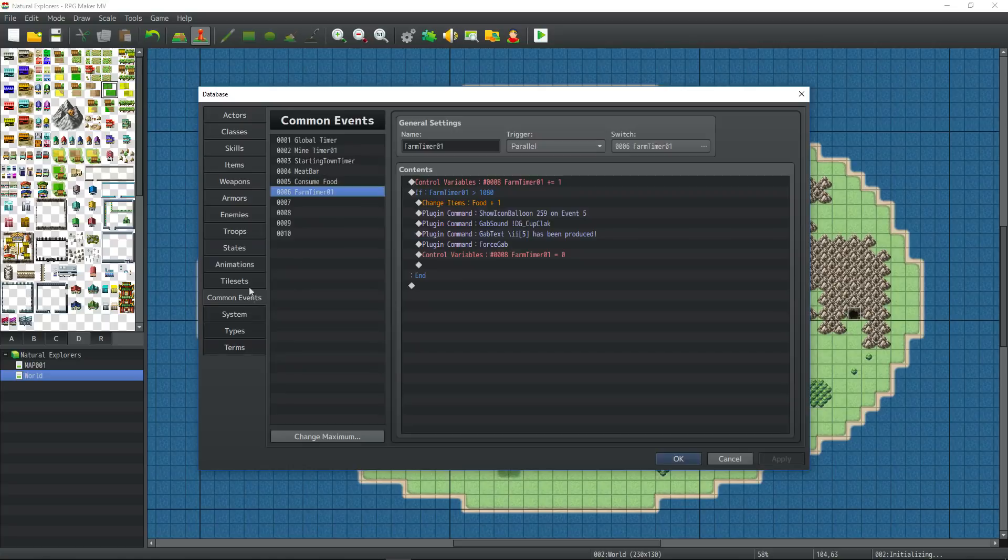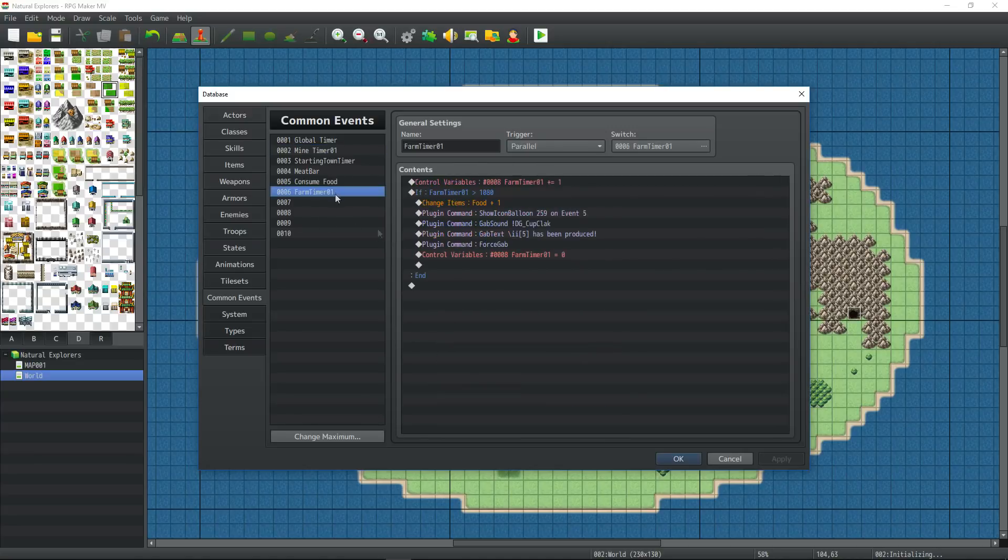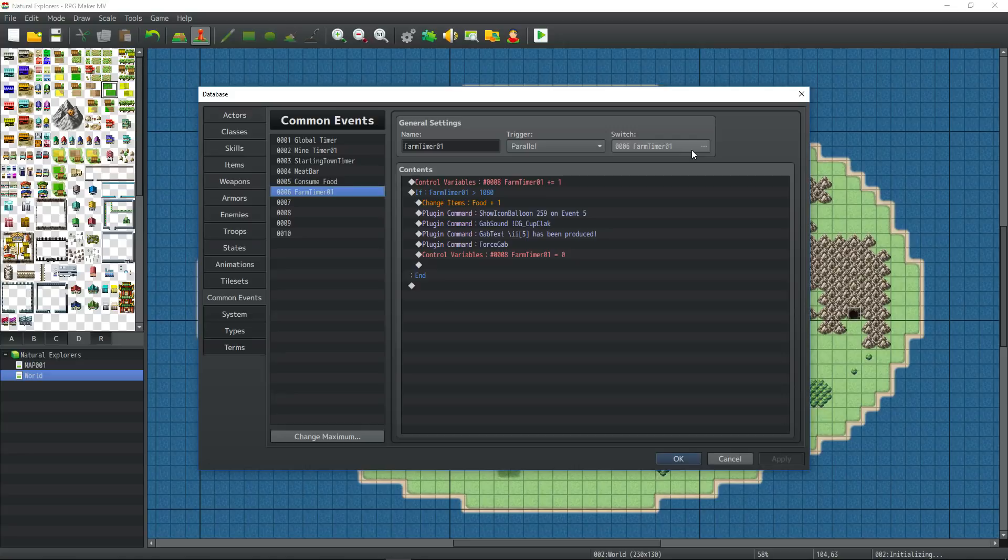Speaking of consuming food, I started the idea of a farm to give the player a way to produce food. So I kind of took the format from the mine, set it into a farm, but instead of having multiple outcomes, it's just a very simplified version of that. It just starts a timer. It's a parallel process.